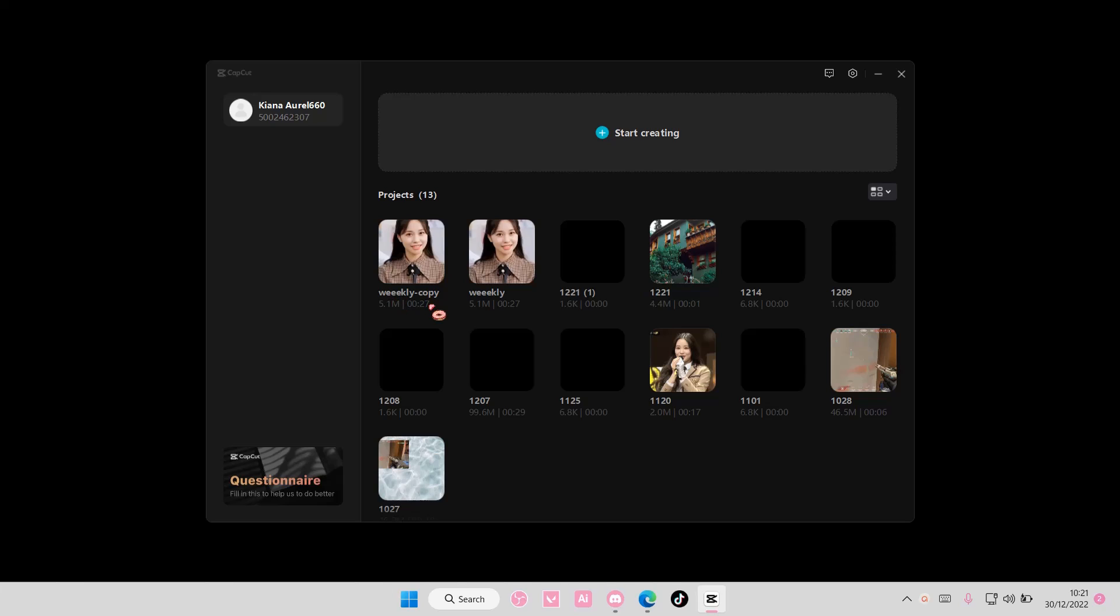And as you can see, there is the word copy next to it. That means the video is a duplicate of your original video, and that is how you can duplicate a project on CapCut PC.